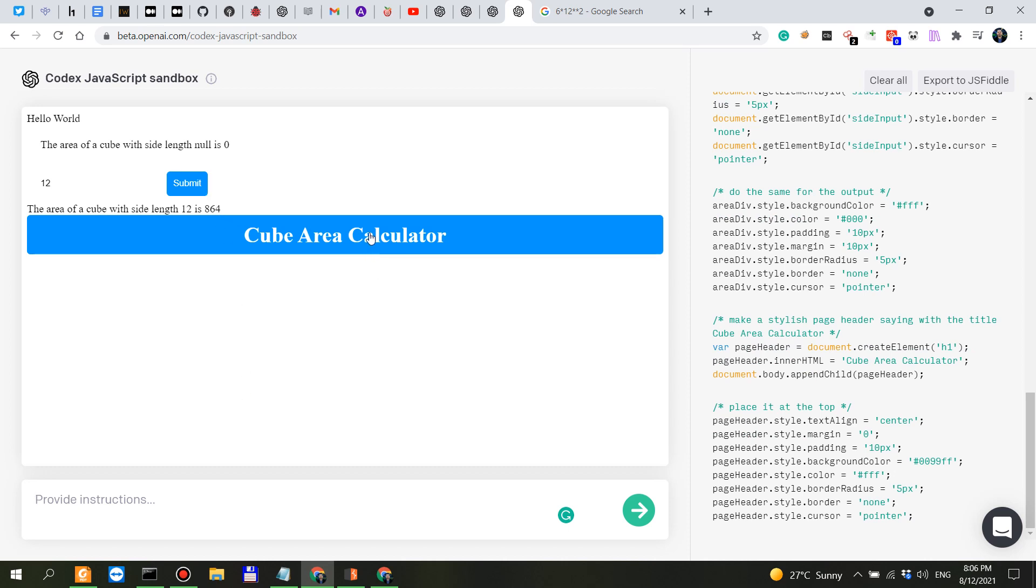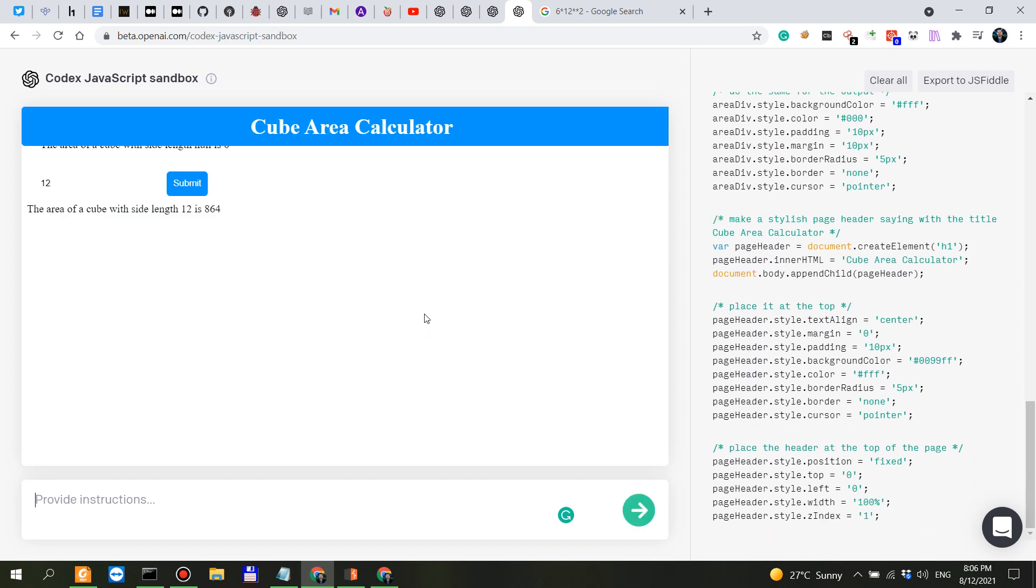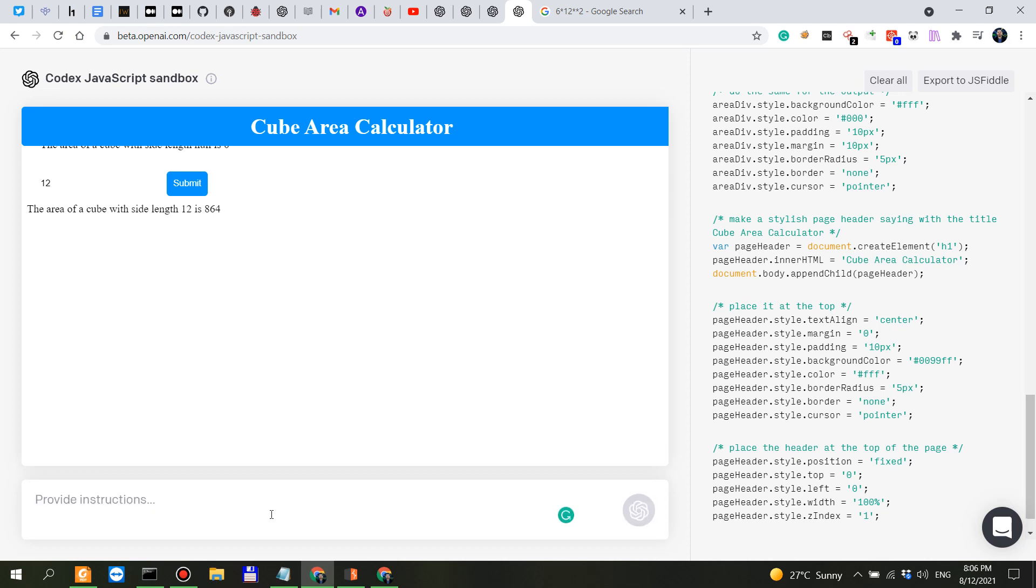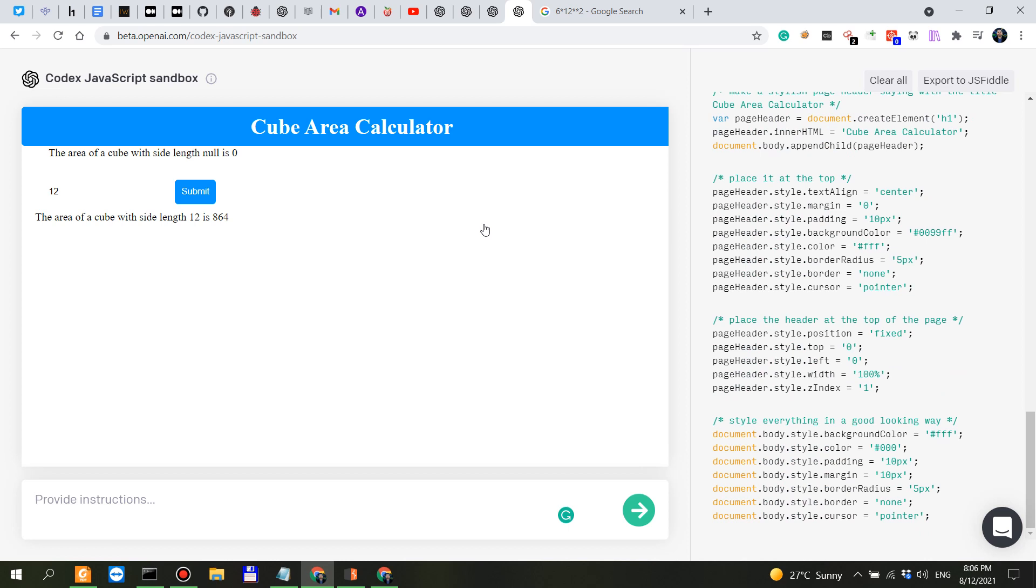Interesting. Place the header at the top of the page. Yeah. Style everything in a good looking way. Let's try this again, six.